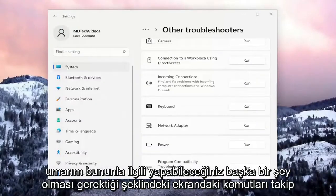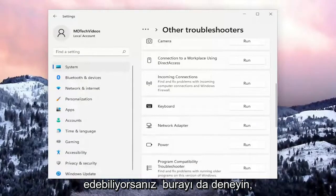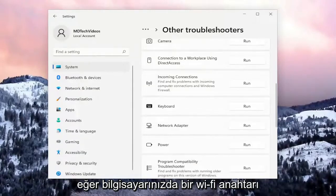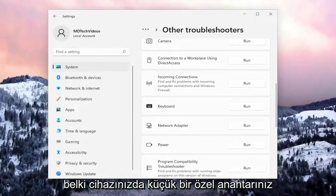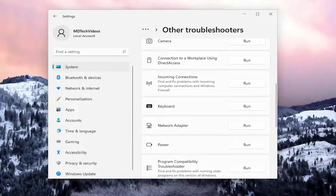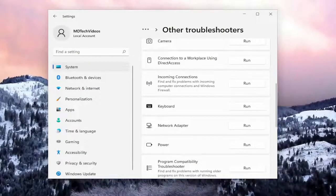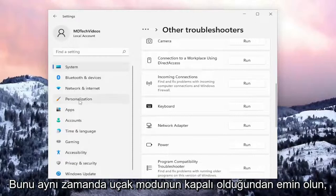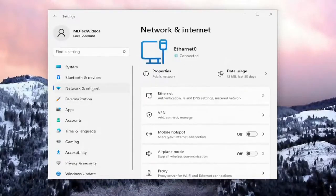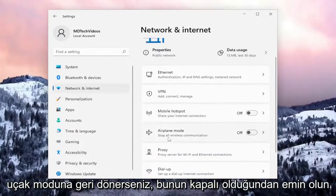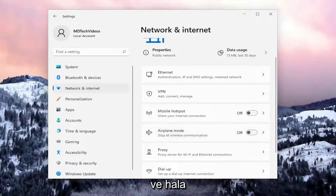Something else you can try: if you have a Wi-Fi switch on your computer, make sure it's turned on. If you have a custom switch on your device, you might be able to toggle Wi-Fi on or off. Also make sure that Airplane Mode is turned off — go back to Network and Internet, select Airplane Mode, and make sure that's turned off.